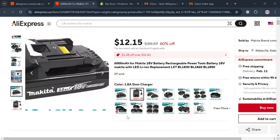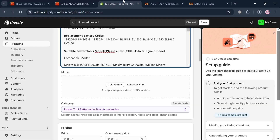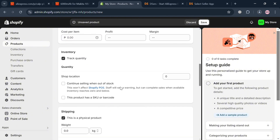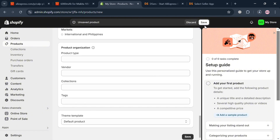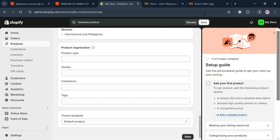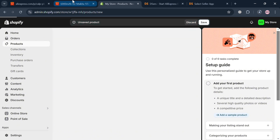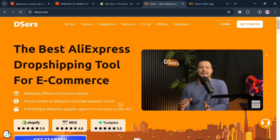Download the product images to your computer, then upload them into the Media section in Shopify. Basically, all you need to do is transfer all the details — including pricing, inventory, and shipping details — then click the Save button on the top panel to proceed. That is the first method for how you can dropship an AliExpress product to your Shopify store in India.